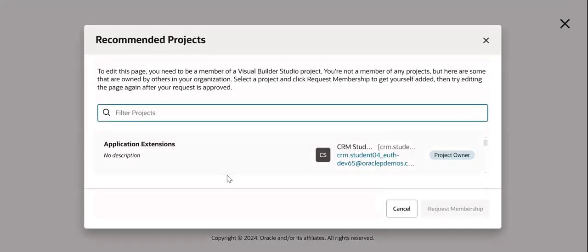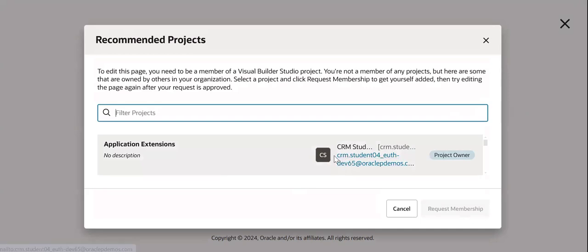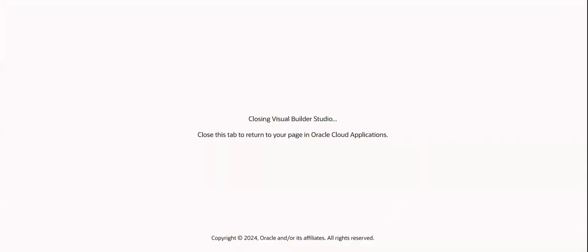Because we don't have access for this application extensions - the project owner is CRM Student 01 - I will log in with CRM Student 01 and then come back.